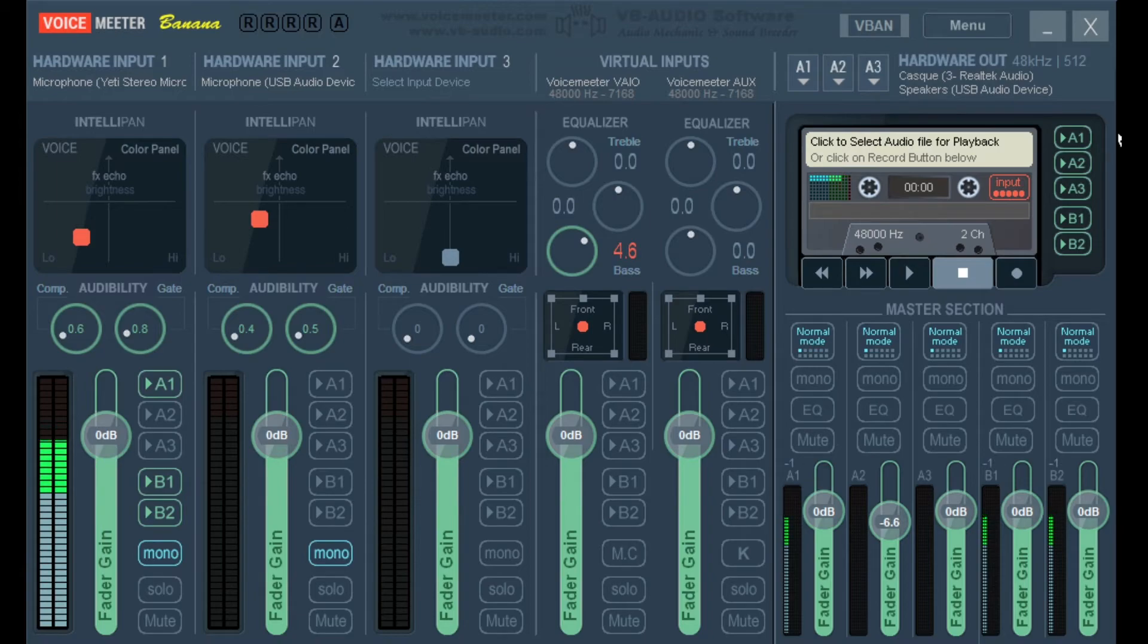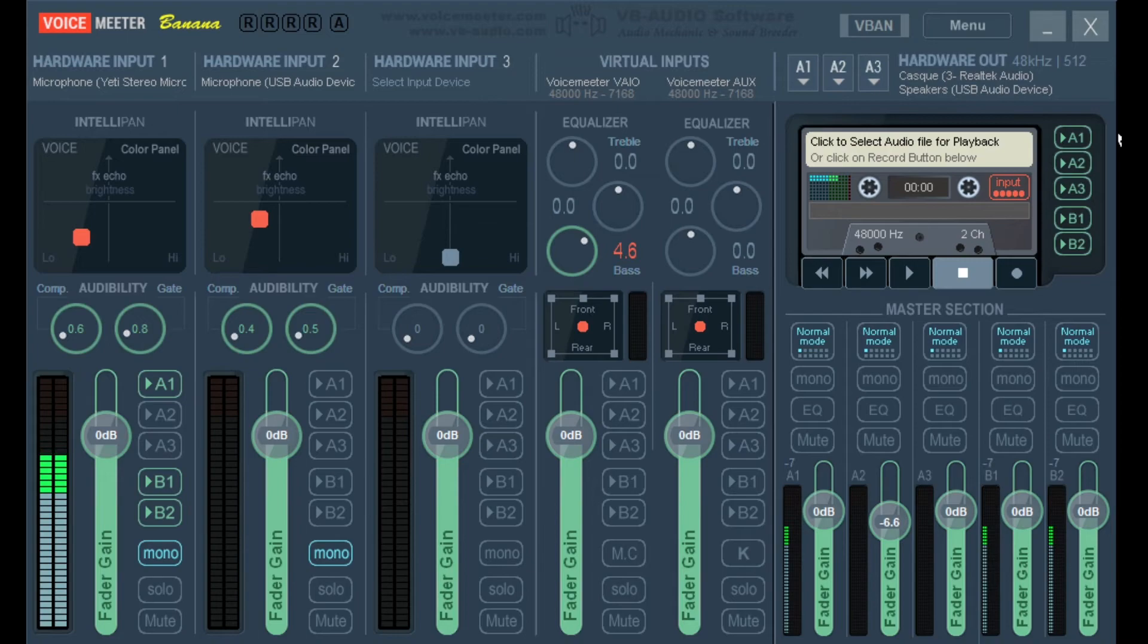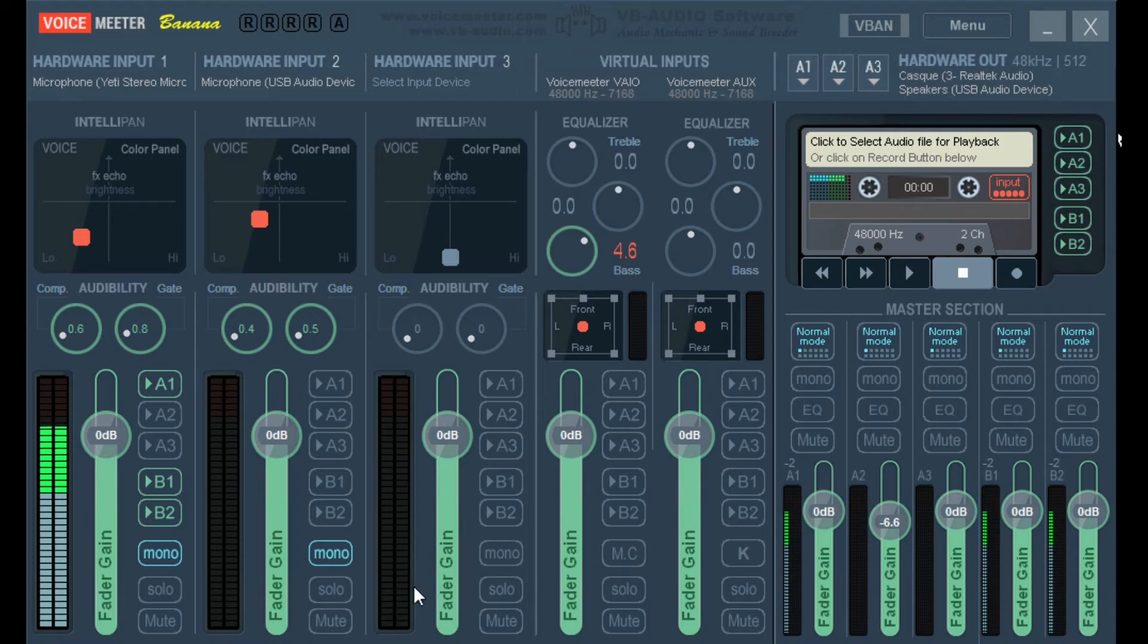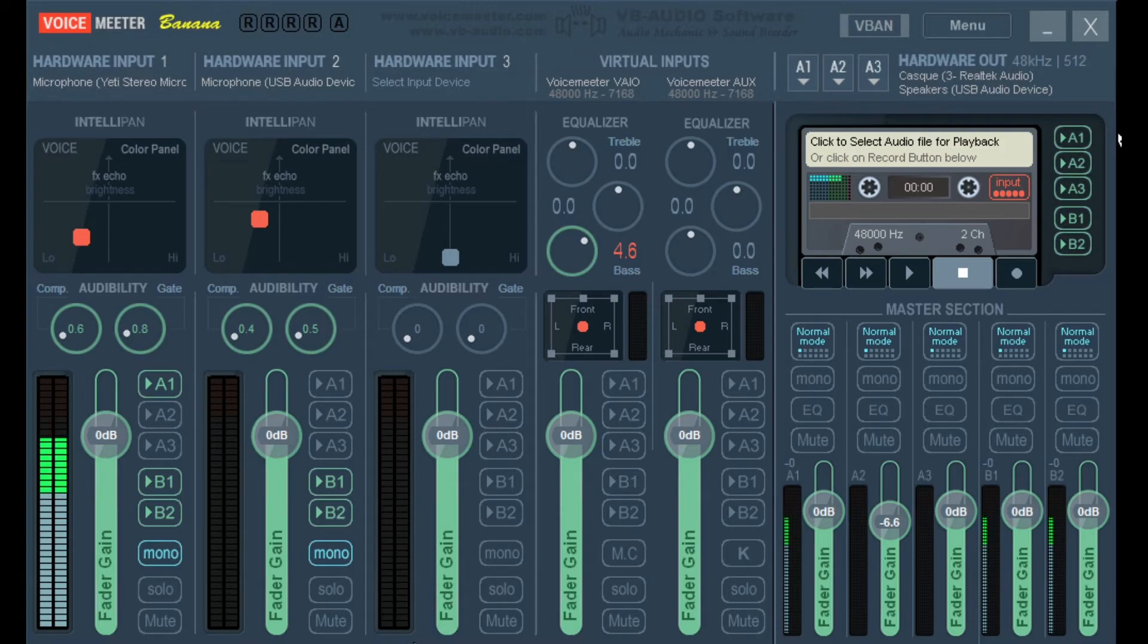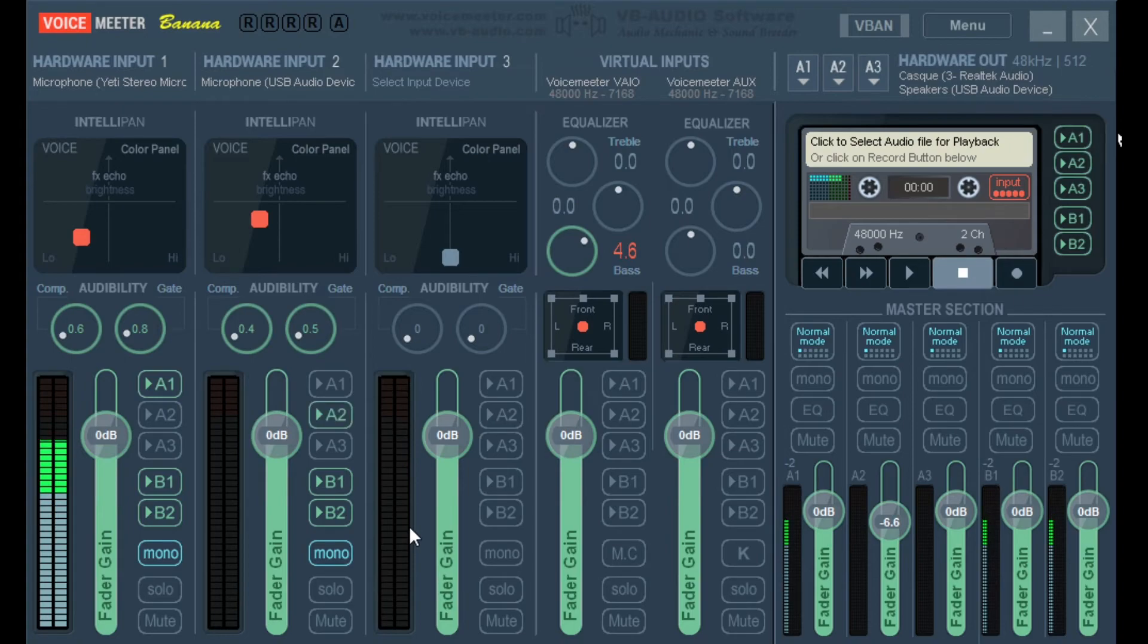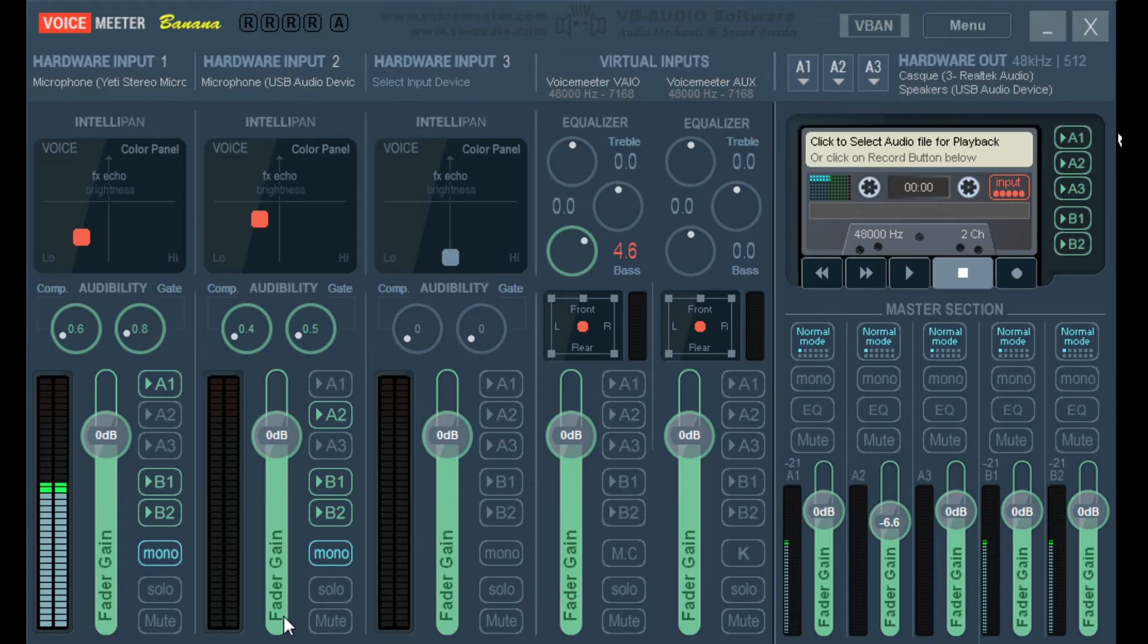We have our hardware input 2. And now we have to tell Voicemeter that it should send it out to the three outputs we have identified. So not A1, because we don't want the audio coming from Clubhouse to go back into Clubhouse. But in the order as we set it up before. To B1, Zoom or Skype. B2, OBS and then to YouTube or Twitch. And the new hardware output A2, so to our headphones. Now you don't see any bar moving here because I'm not connected to Clubhouse.